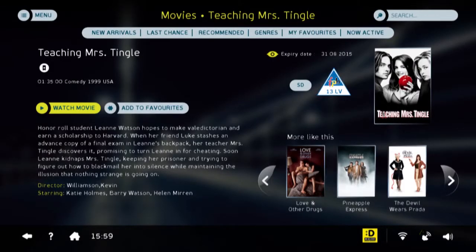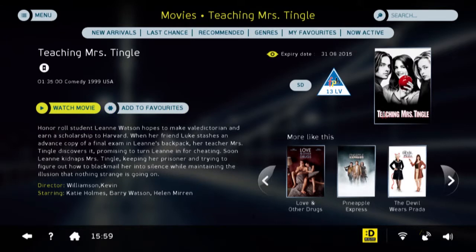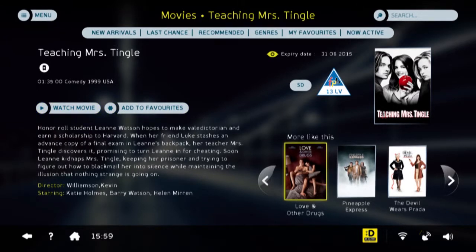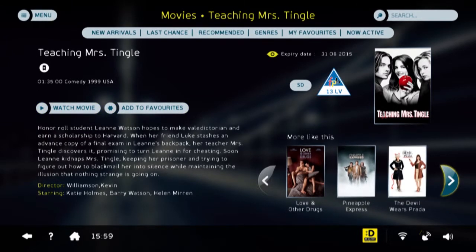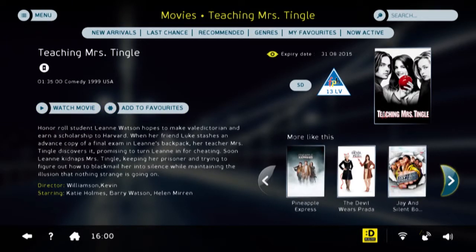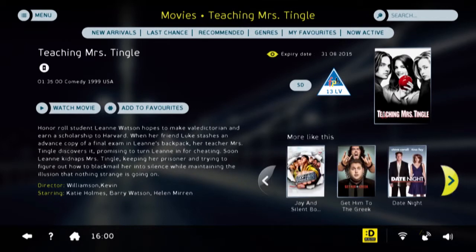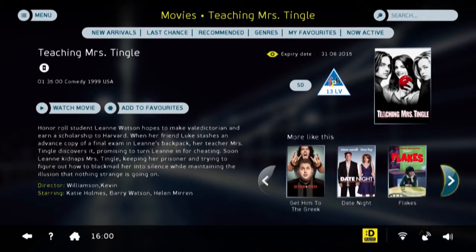At the bottom, you will also see More Like This. This is a genre-based recommendation engine that helps you choose similar titles to what you're watching. You can scroll these using the left-right arrows and the OK button on your remote control.